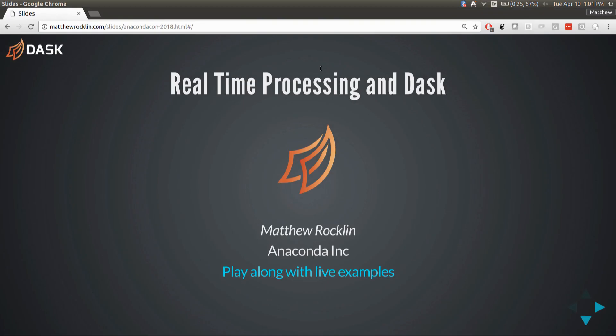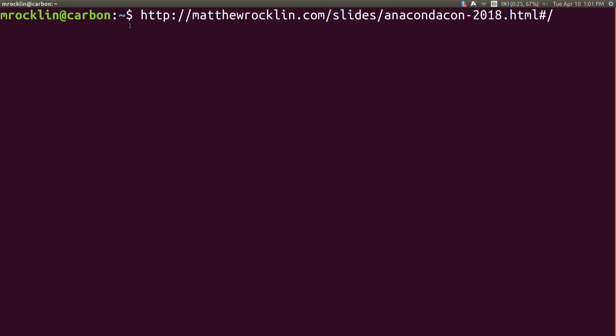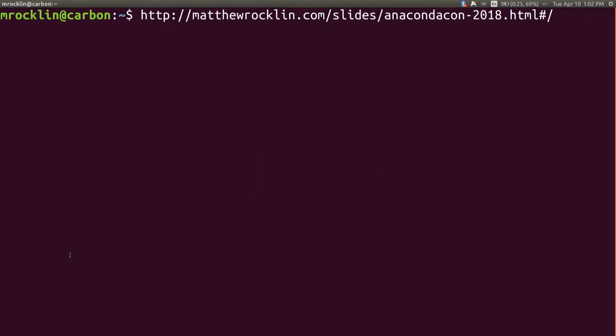This will be a combination of slides and live demonstrations. The demonstrations you can do yourself. My slides are at matthewrockland.com/slides/anaconda2018. At the bottom of that page is a link to a Binder, which gives you a single pod on Google Compute Engine running all the same examples on a tiny cluster. We're going to be using the futures and streaming data frames examples today.